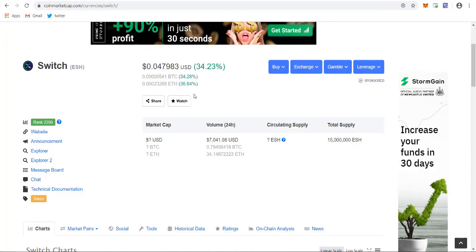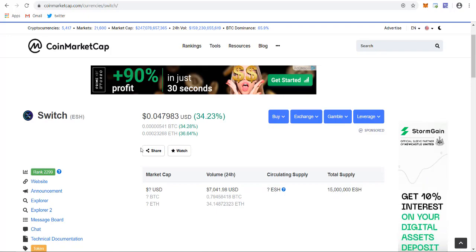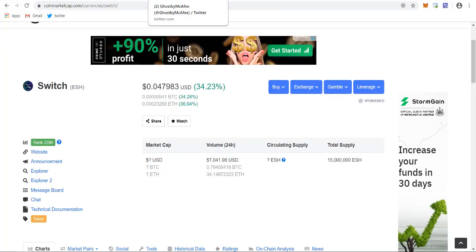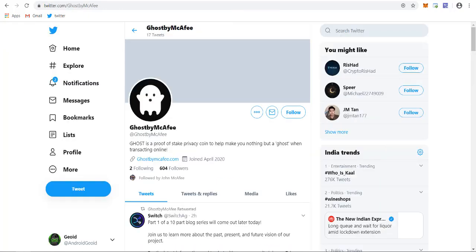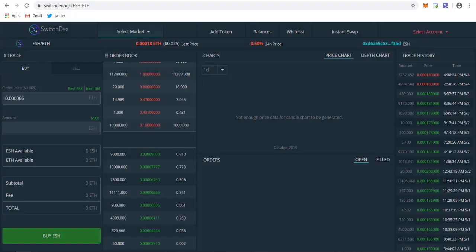As you can see on CoinMarketCap, the price of ESH token rose about 34% within 24 hours because there's a lot of FOMO around McAfee's Ghost project. You can also take part. 25% of Ghost total supply is allocated to ESH holders, so ESH will be playing a great part.